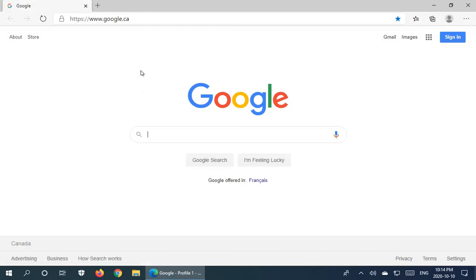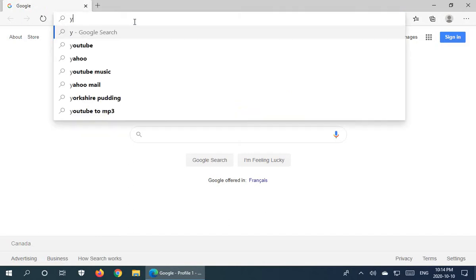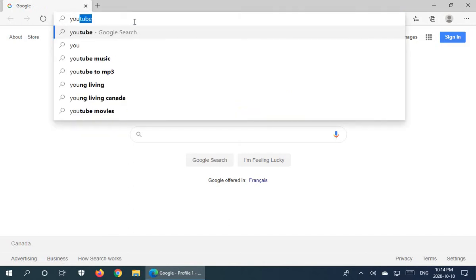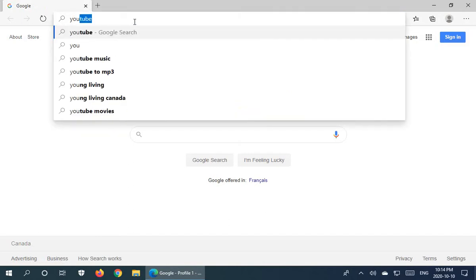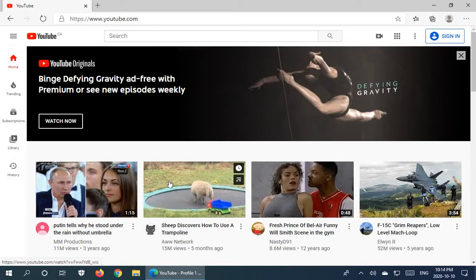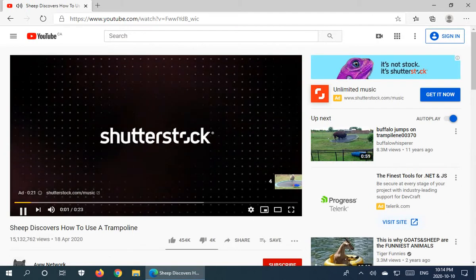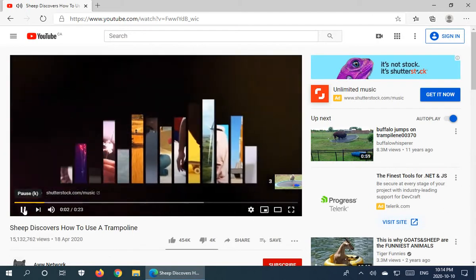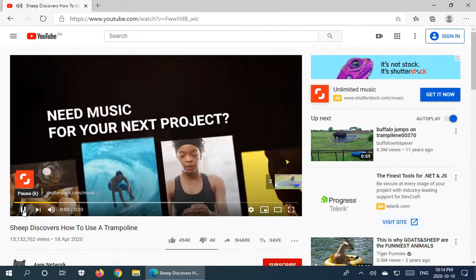Our first page here, of course, is going to be Google. And let's go ahead and go instead to something we don't have in our favorites yet — YouTube. So we'll jump onto the YouTube site and take a random video: Sheep Discovering How to Use a Trampoline.